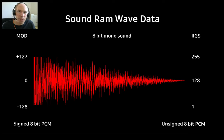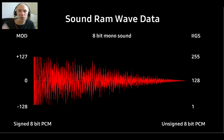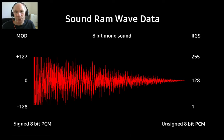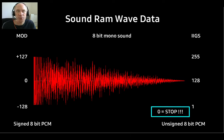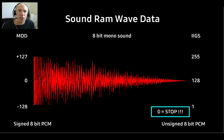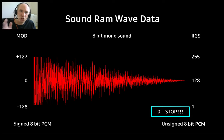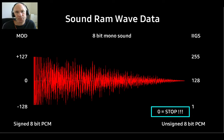When oscillators play a wave, they read bytes from the sound RAM. Instrument data in mod files use signed byte values, while on a GS we use unsigned values. Zero bytes have a special meaning on the GS — whenever an oscillator encounters a zero byte, it'll stop playing no matter what mode it is running in.